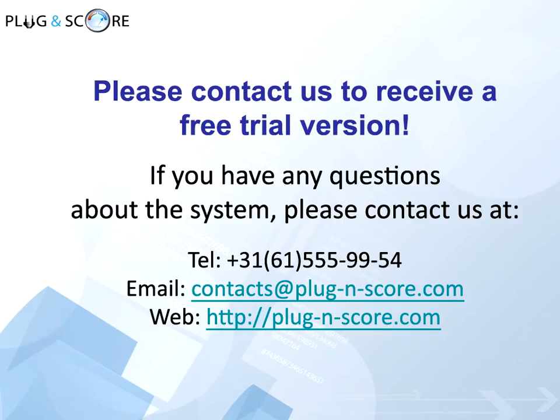If you have any questions, please contact us at contacts@pluginscore.com or on pluginscore.com or by the phone on your screen. Thank you for your attention.